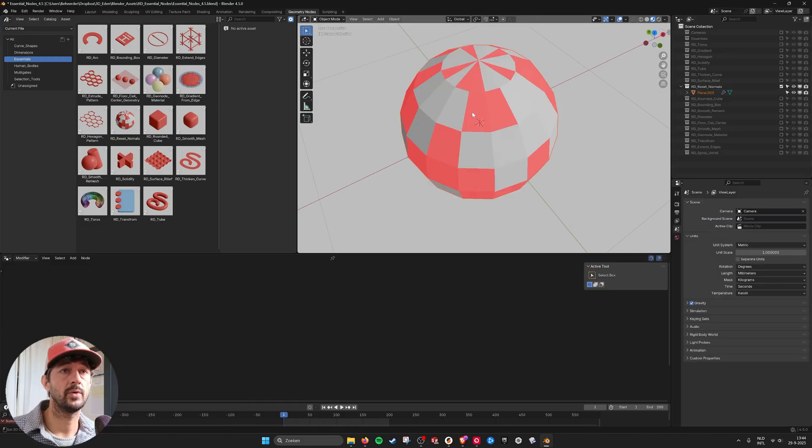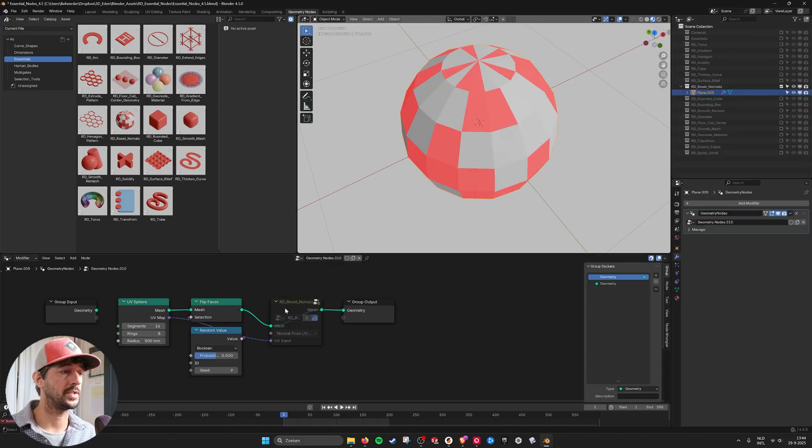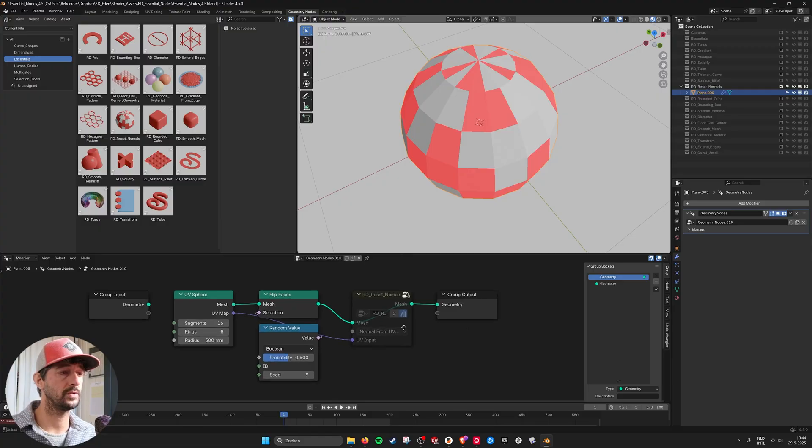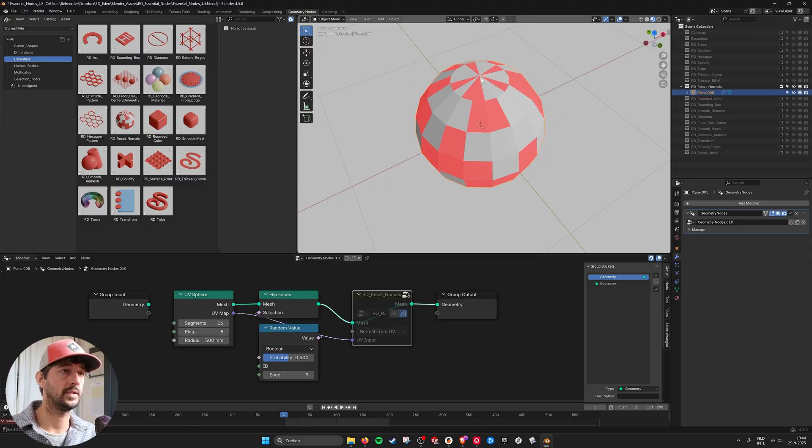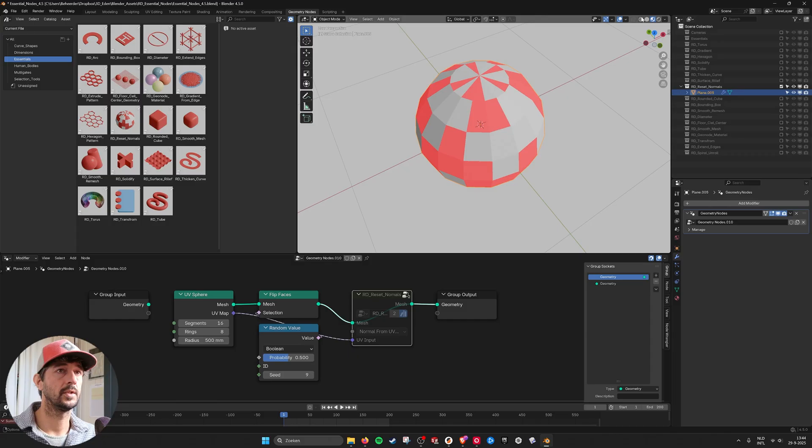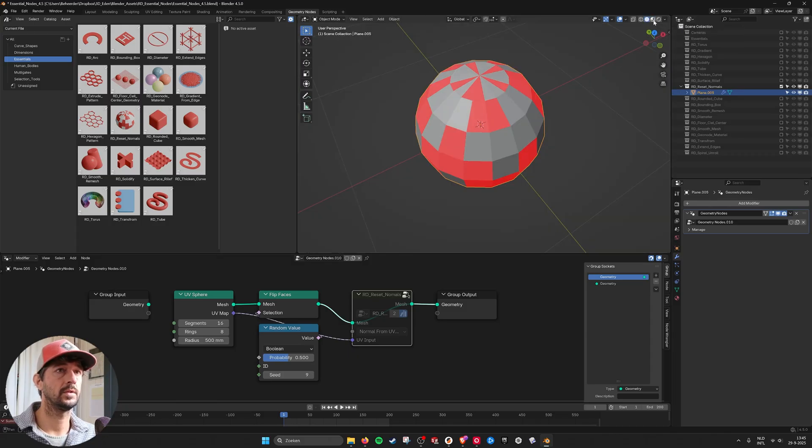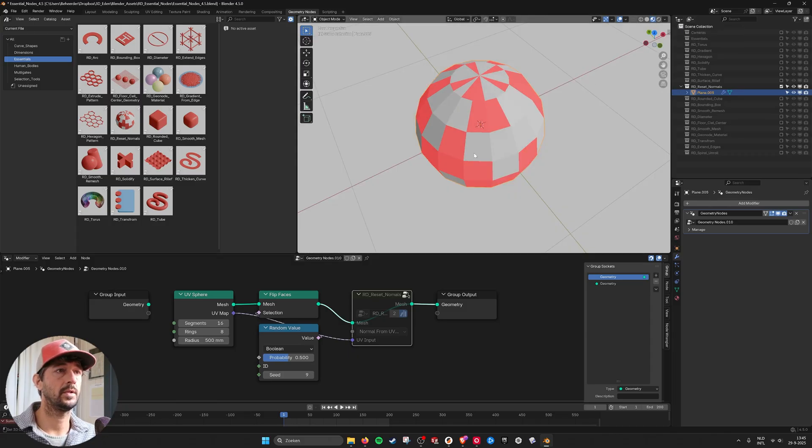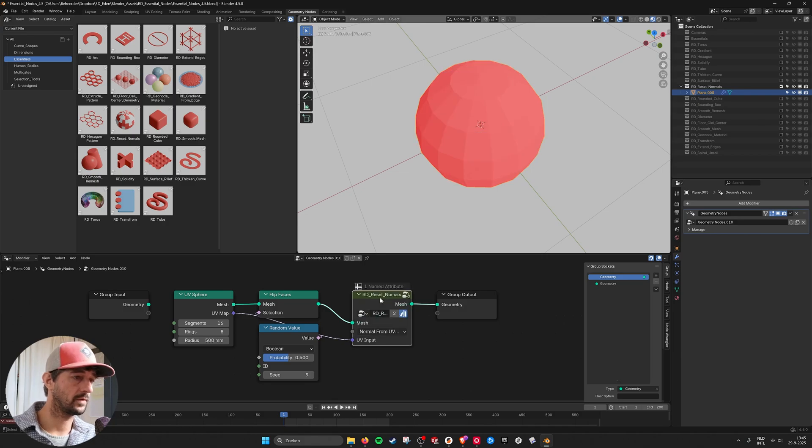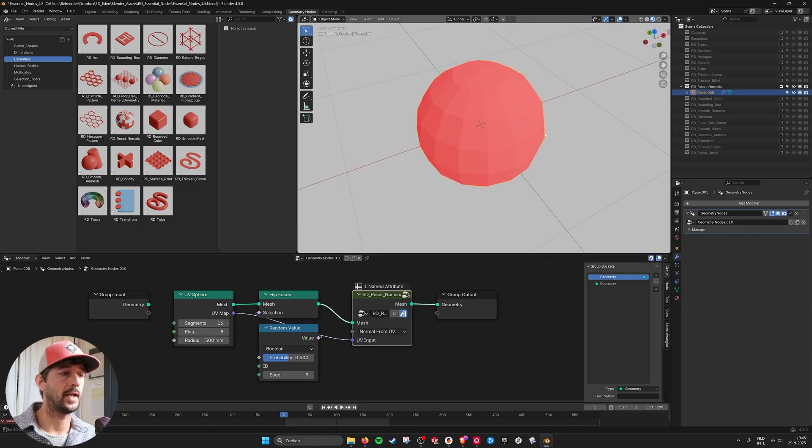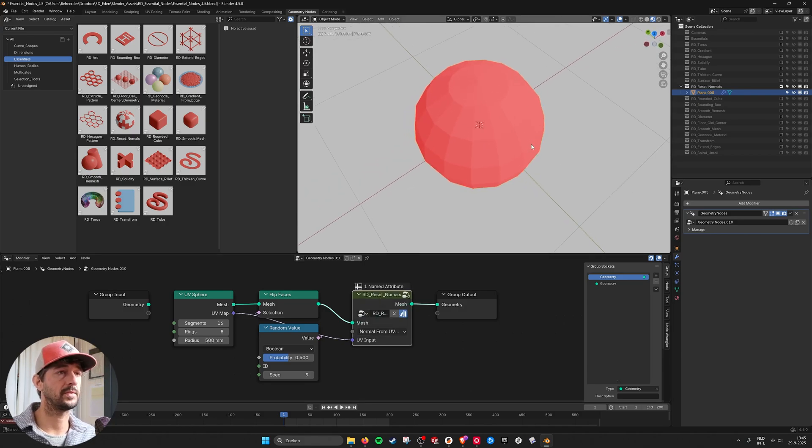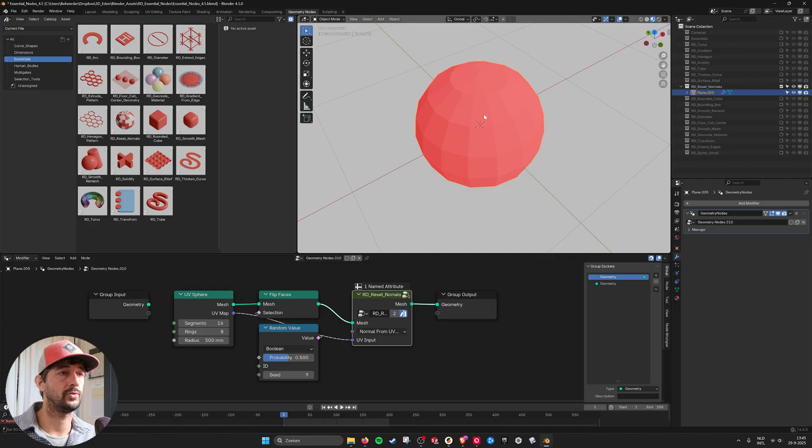Then we have a reset normals node. And here these are all the normals. And when I turn this on, I have to go in here. Mute. Now it flips the geometry to face the same way.